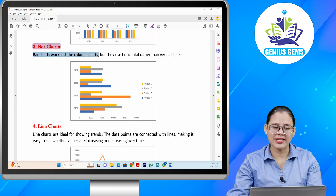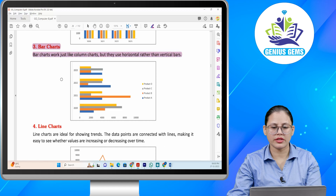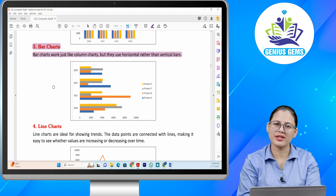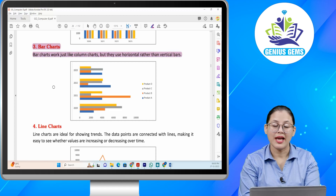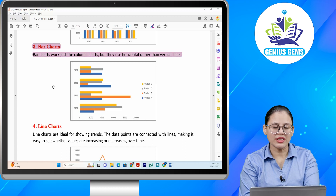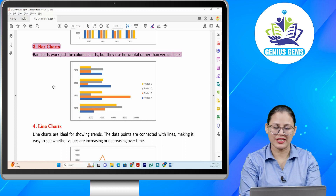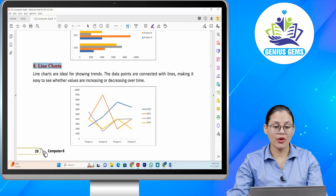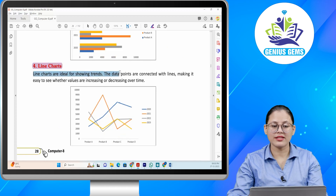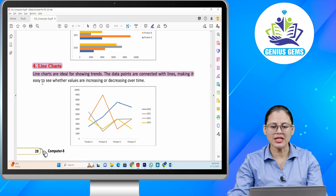Number three: Bar charts. Bar charts work just like column charts but they use horizontal rather than vertical bars. Ye jo bar charts hote hain, yeh bhi column charts ki tarah hote hain, bas aapke horizontal bars hain.